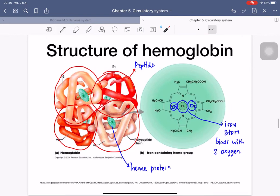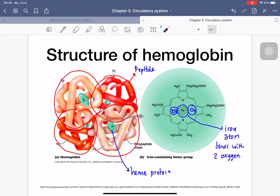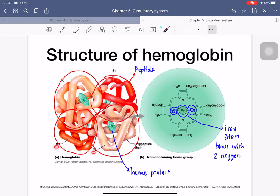Inside red blood cells, hemoglobin is the molecule that carries oxygen from the lungs to body cells. The structure of hemoglobin contains polypeptide chains — four units: alpha-1, alpha-2, beta-1, and beta-2. At the center is a heme group containing a protein that carries an iron ion (Fe), and this iron atom is used for carrying oxygen to body cells.